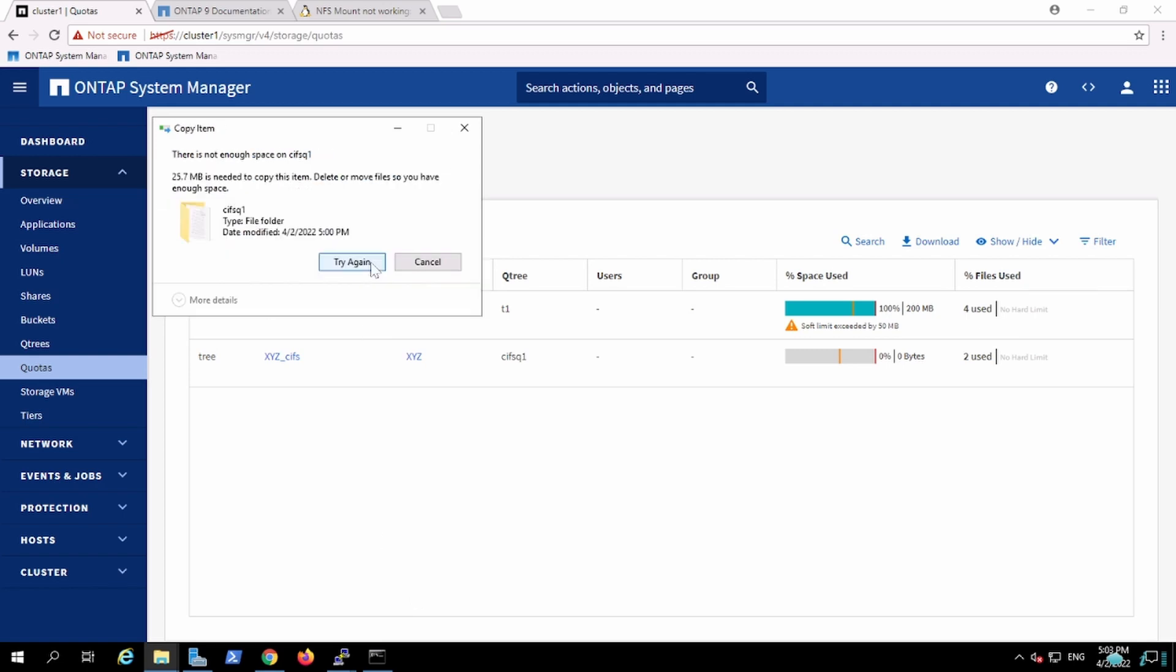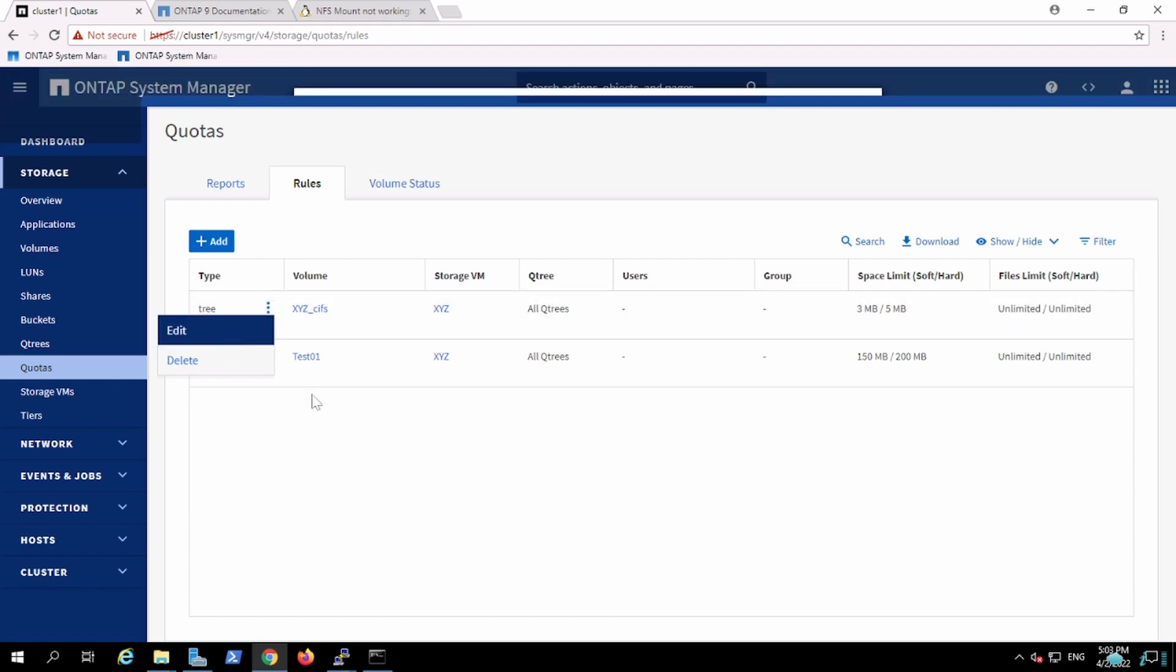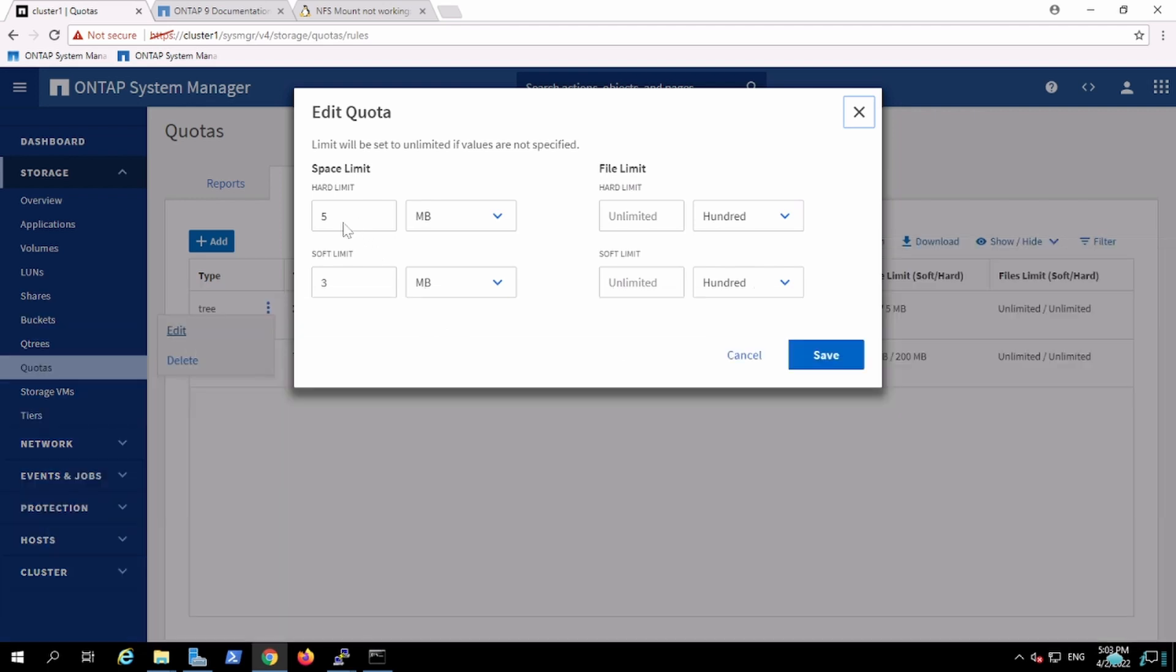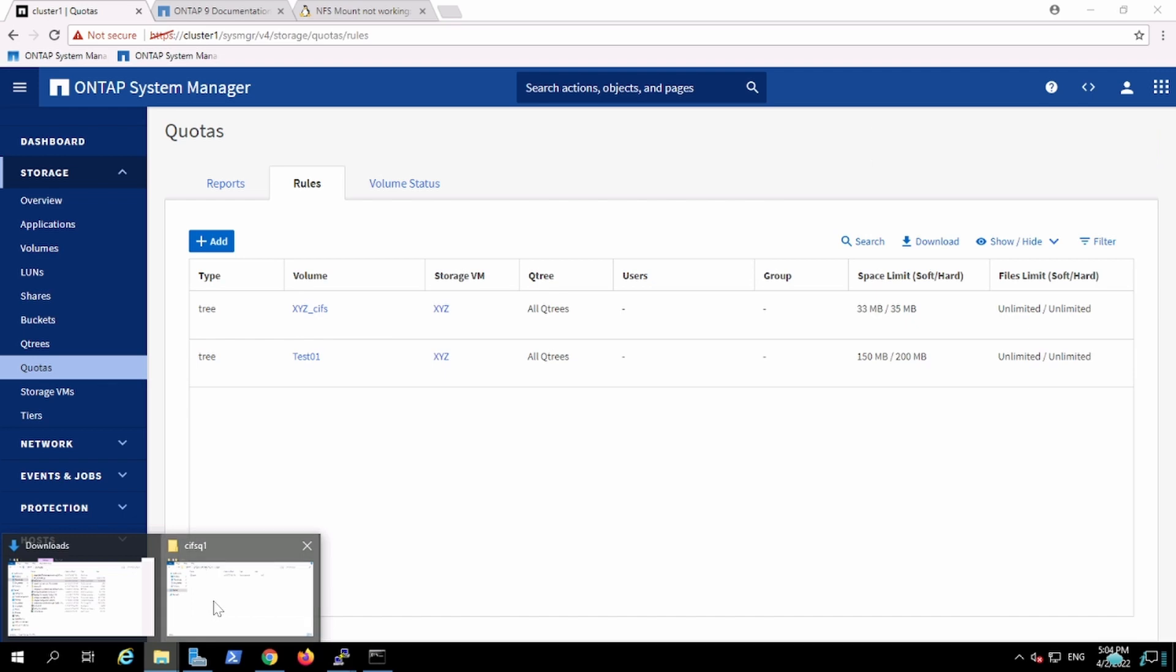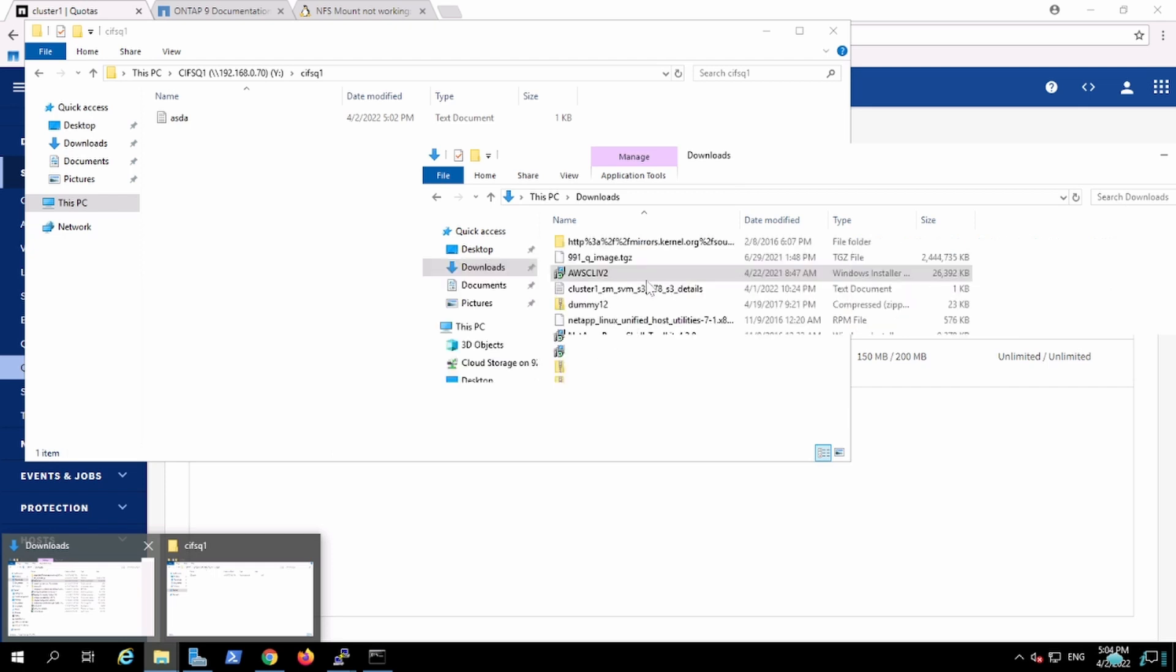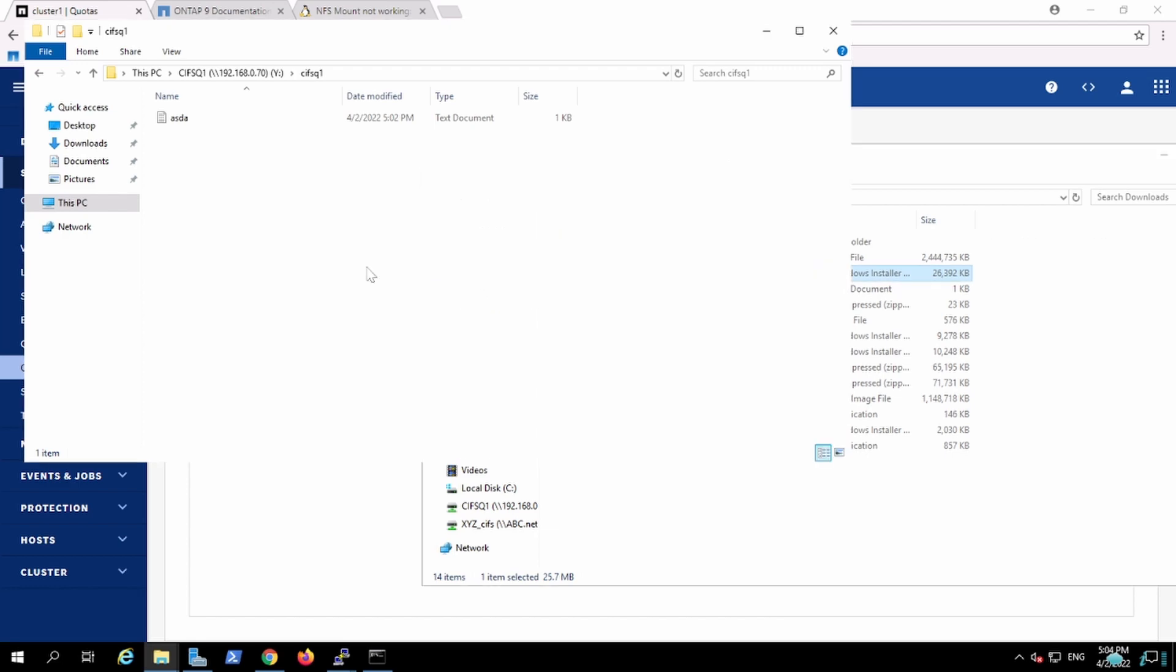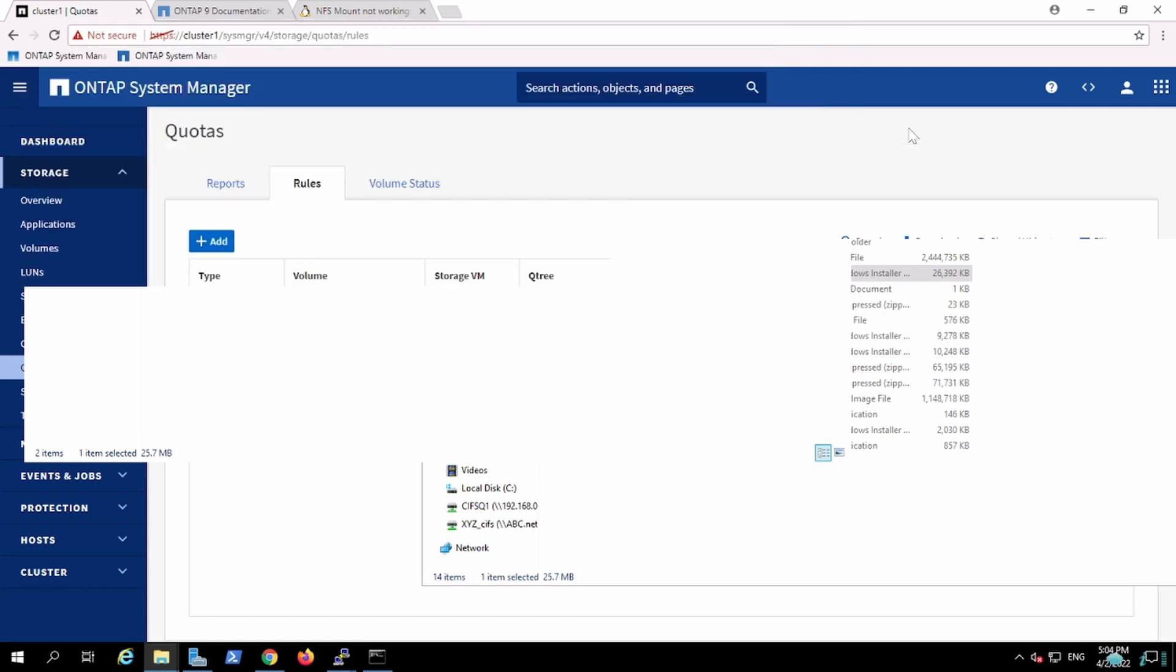I'll try again. I will fail, so it is 25 MB. Let's go and edit the rule. I'll edit the rule. I'll change this particular qtree from 5 MB to 35 MB. Now I will perform the same operation. And see, now this has been copied successfully.